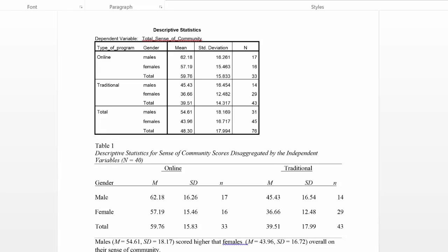I usually like to display descriptive information or at least most of the descriptive information in a table because I think it's easier for readers to digest. Here you can see that I took the data from the descriptive statistics output and created an APA formatted table. As I noted,